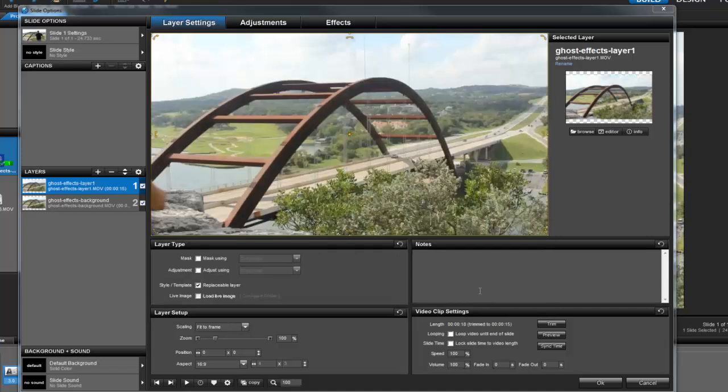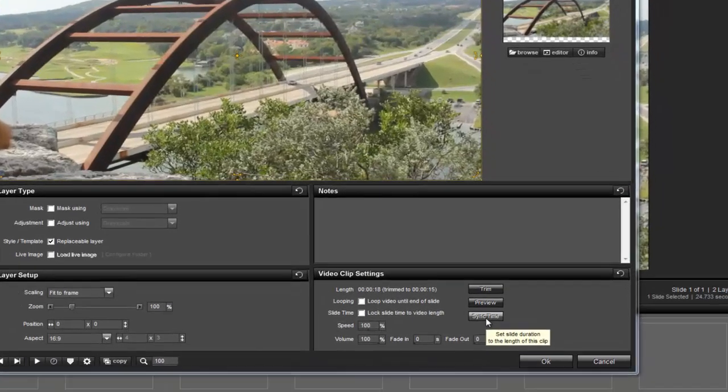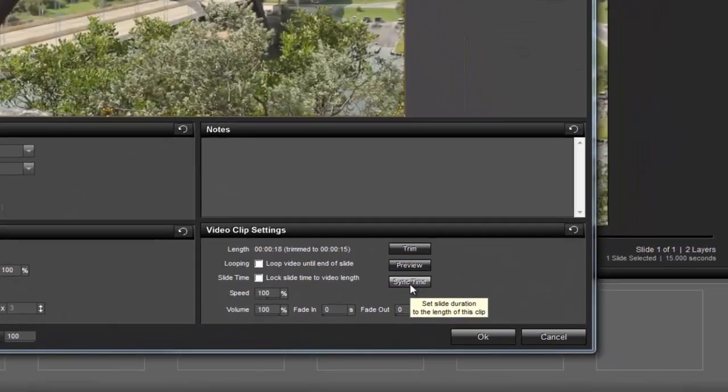Now because we changed the length of the videos, we'll also want to change the slide time to match the new trimmed video length. A quick way to do that is to click the sync time button.